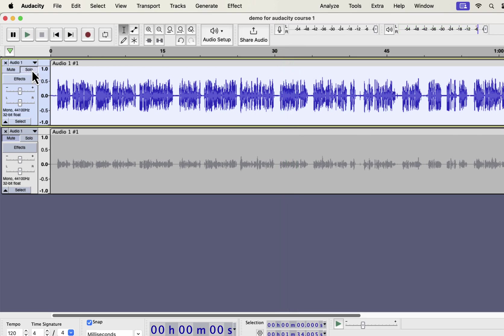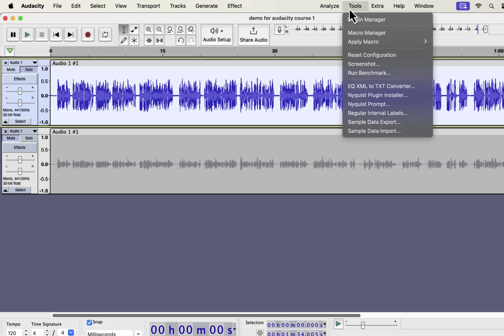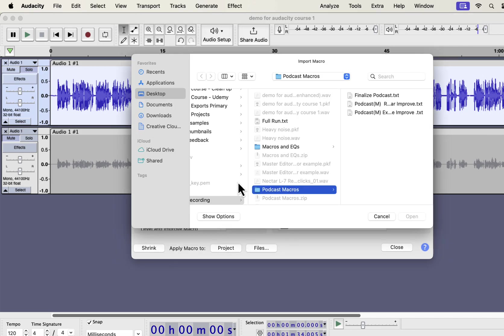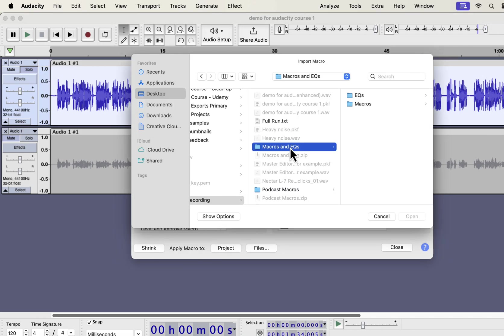So you see what a massive improvement I got just in a click. Installation of these macros is very easy. From the Tools menu, go to Macro Manager. You have to import the macros. Click on Import. You will get a zip file from me and unzip that file, and you will get the Macros and EQs folder. To import the macros, select the Macros folder. If you want to use the professional EQs separately, you will also get those in the EQs folder.